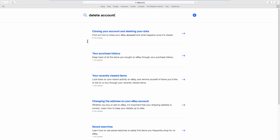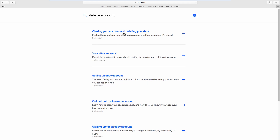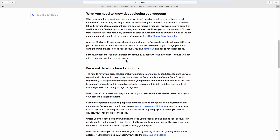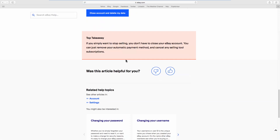Closing your account and deleting your data. Scroll down and click on Close Account and Delete My Data.